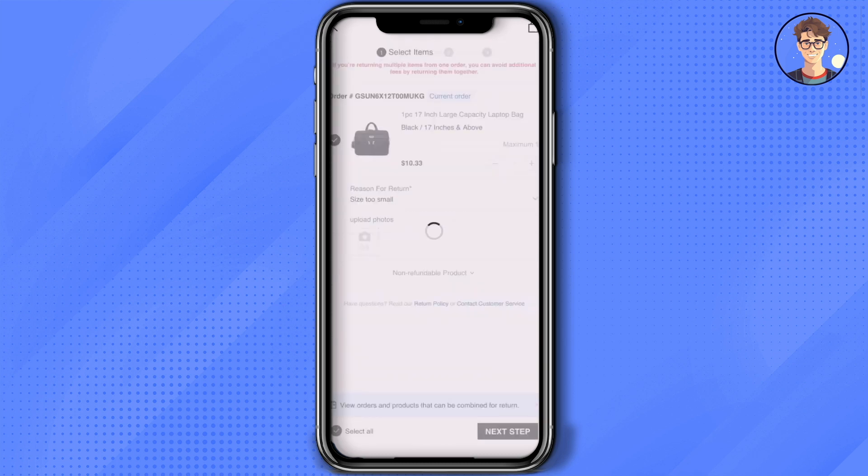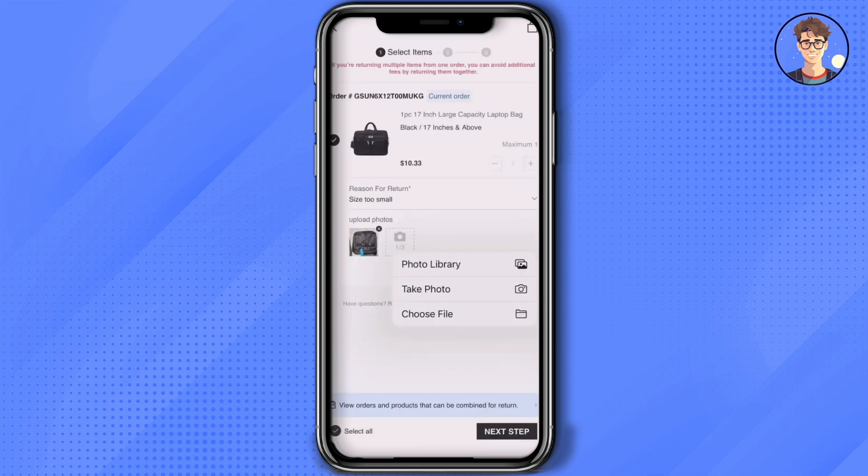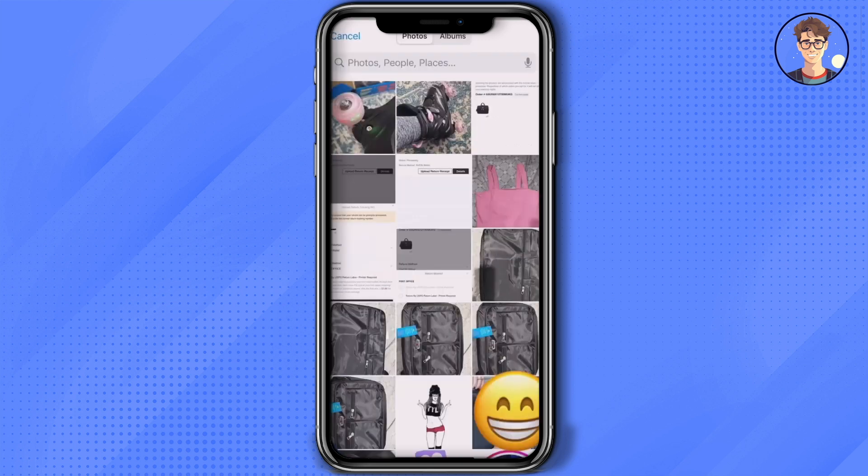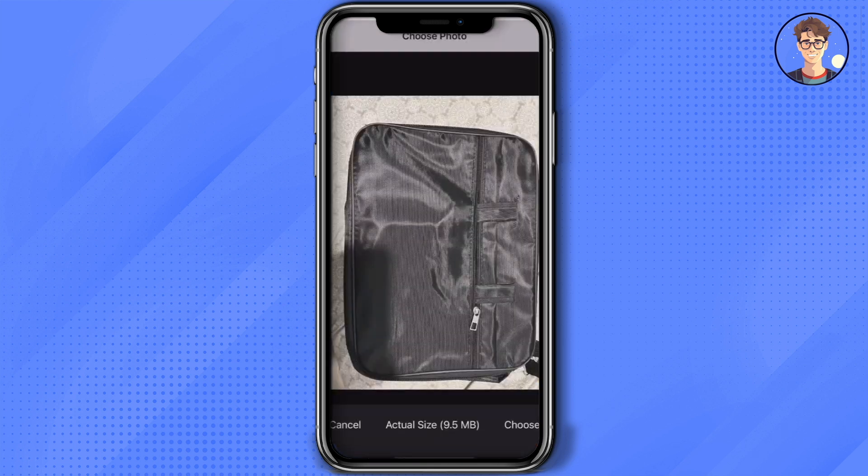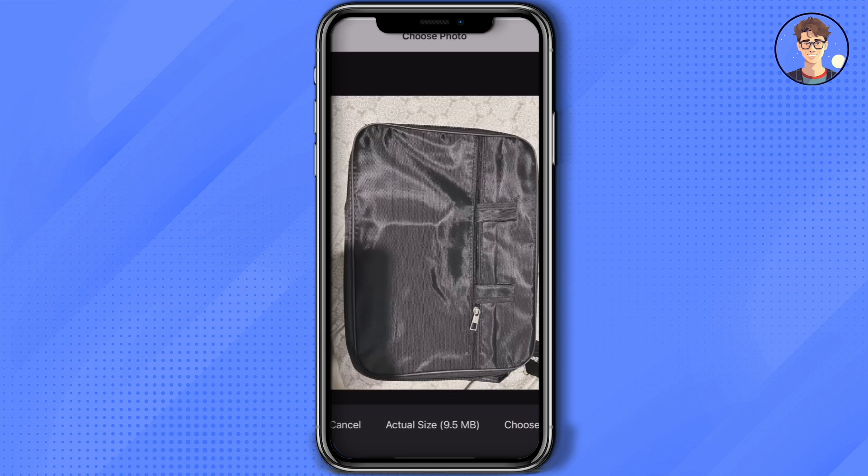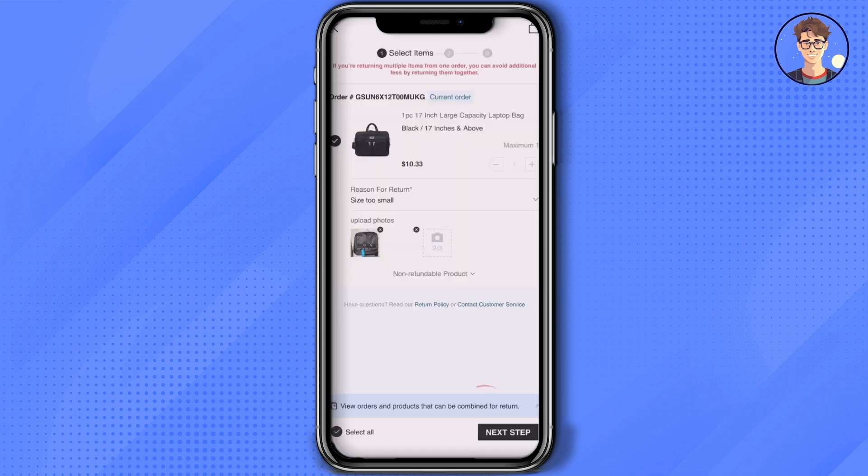Then upload a few photos of your product by clicking on the plus icon or the camera. Then click on photo library or take a photo directly. Choose whichever option you want, select a photo, then upload that onto the site.